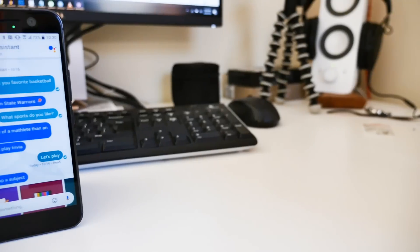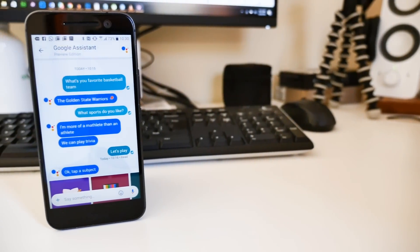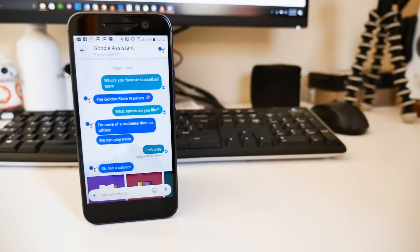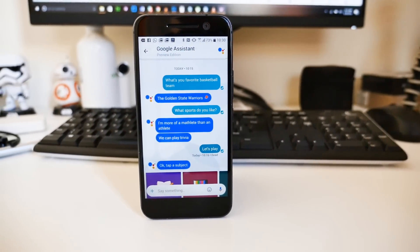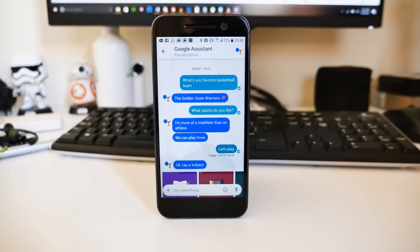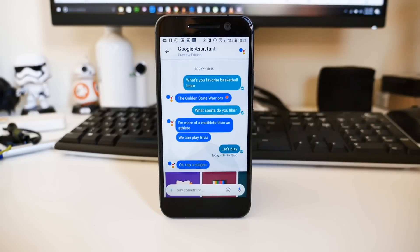And that's all you really need to know to get started. If you have any questions about Allo or want to share any tips, be sure to leave them in the comments. Thanks for watching, and we'll catch you in the next one.